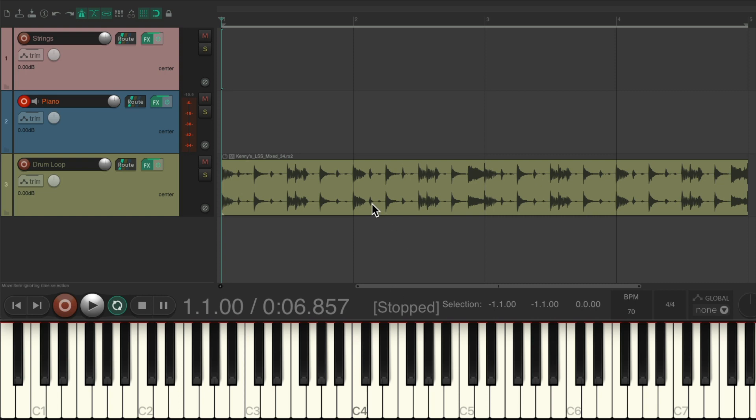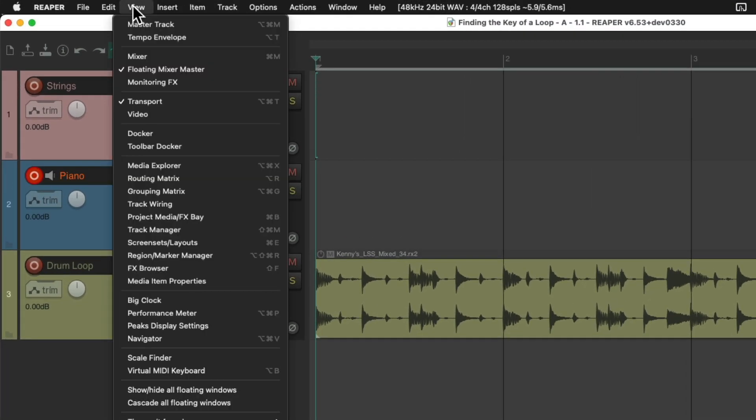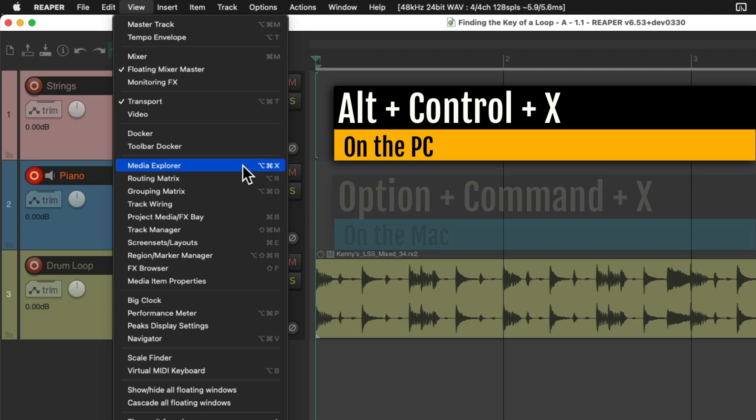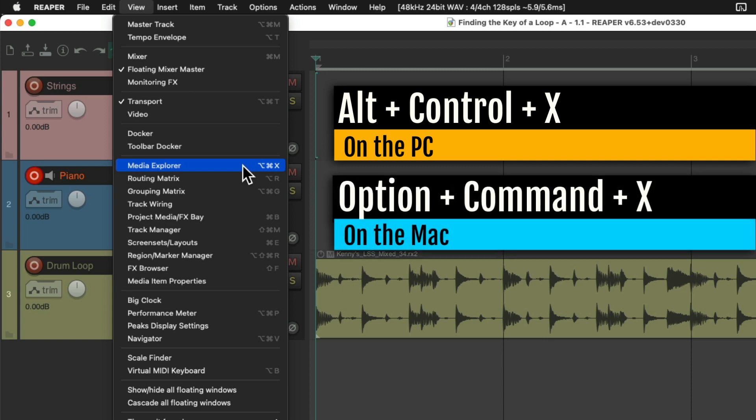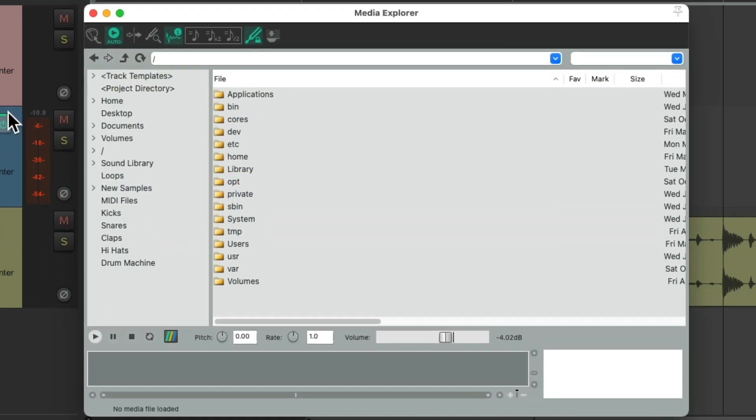Now to import our loops, we'll go to the View menu and choose Media Explorer. Or we can use the keyboard shortcut. On PC, it's Control-X, and on Mac, it's Option-Command-X. Choose it, and that opens up this dialog.